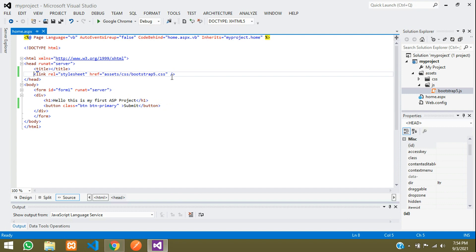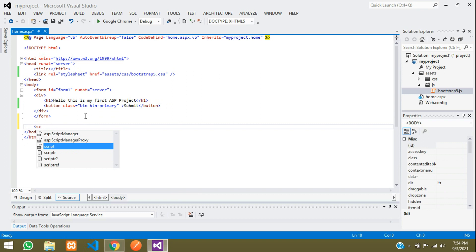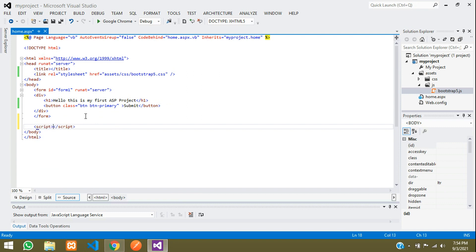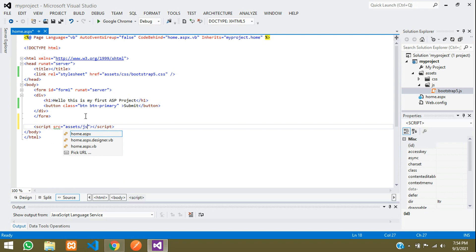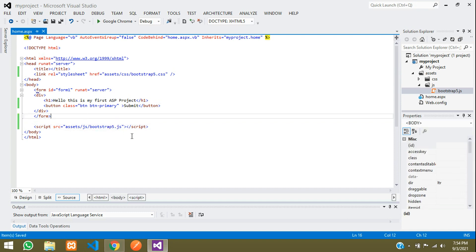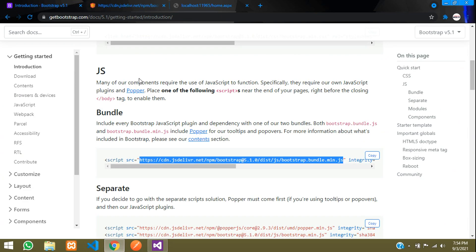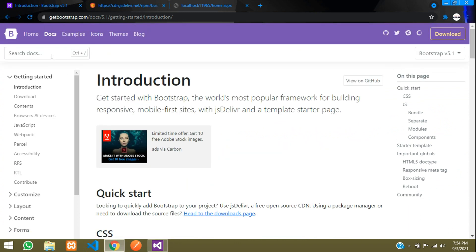Just like we included the CSS file, we need to include the JS file also. Add a script tag with src set to 'assets/js/bootstrap5.js' and save.